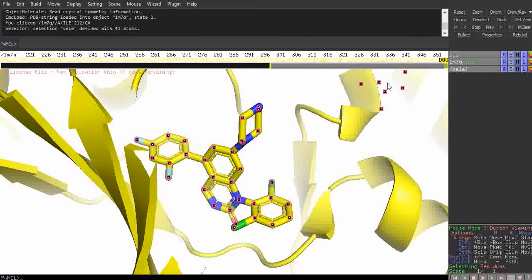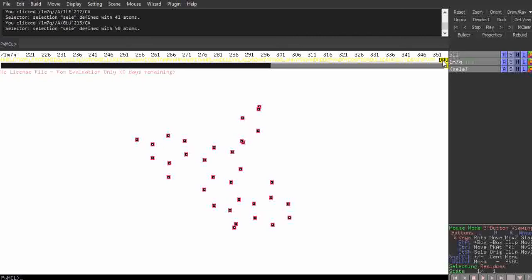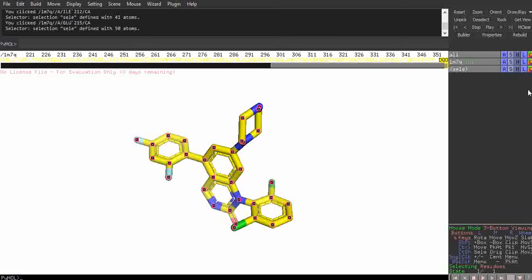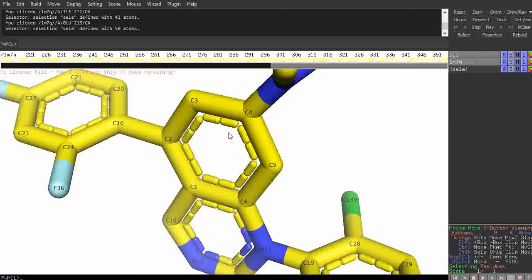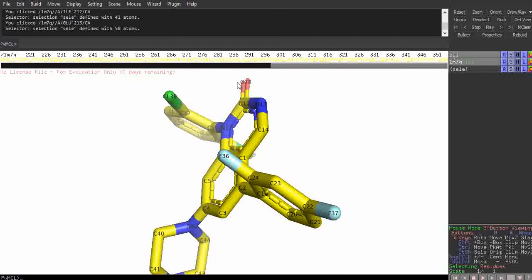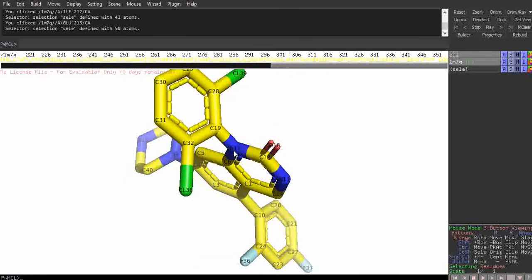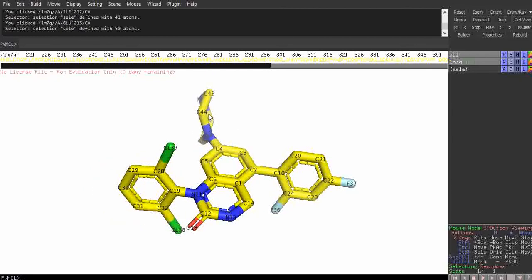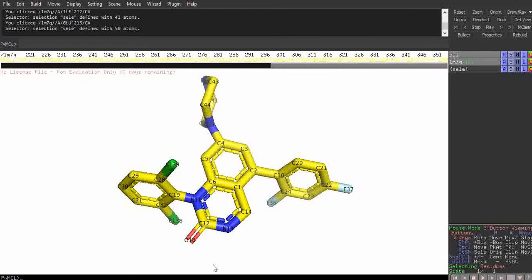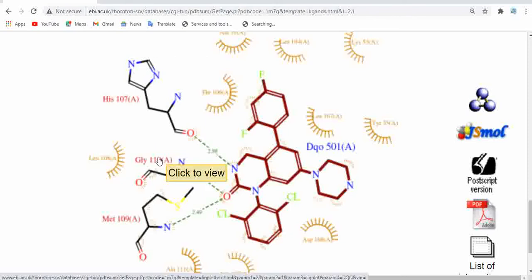Click the ligand in the sequence panel. In the 1M7Q panel, go to Hide Everything. Now select the DQO ligand and give it a stick representation, and also label the atom names of this ligand. As you can see, all the atoms of this ligand molecule are now labeled — carbon atoms, nitrogen atoms, chlorine atoms, and oxygen atoms.